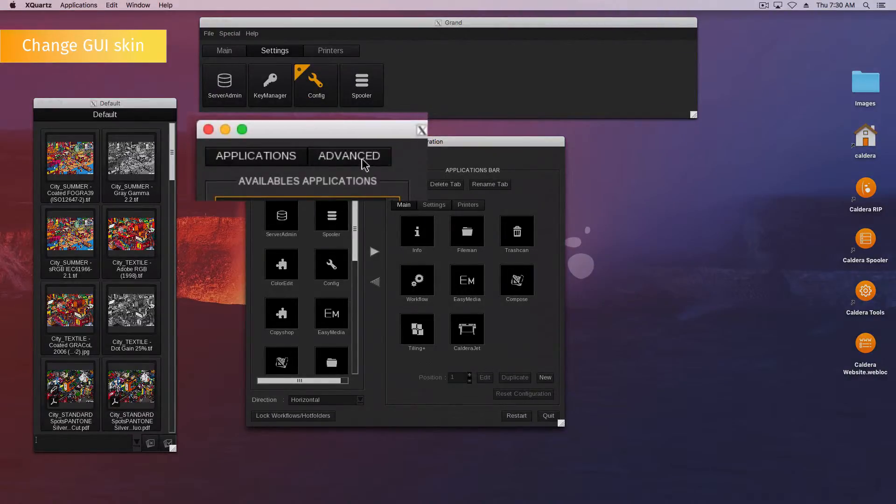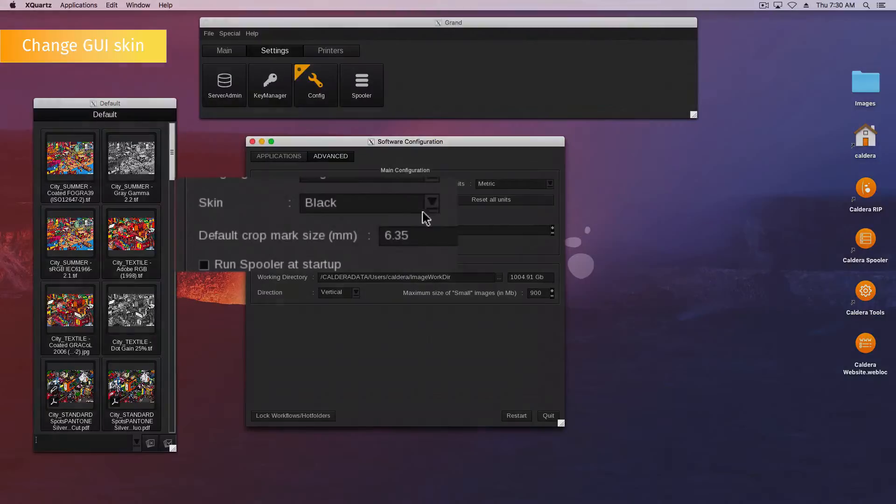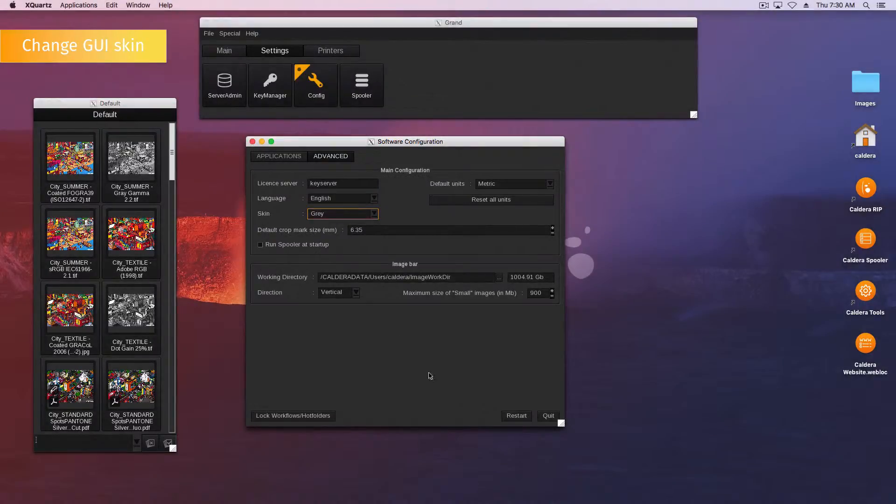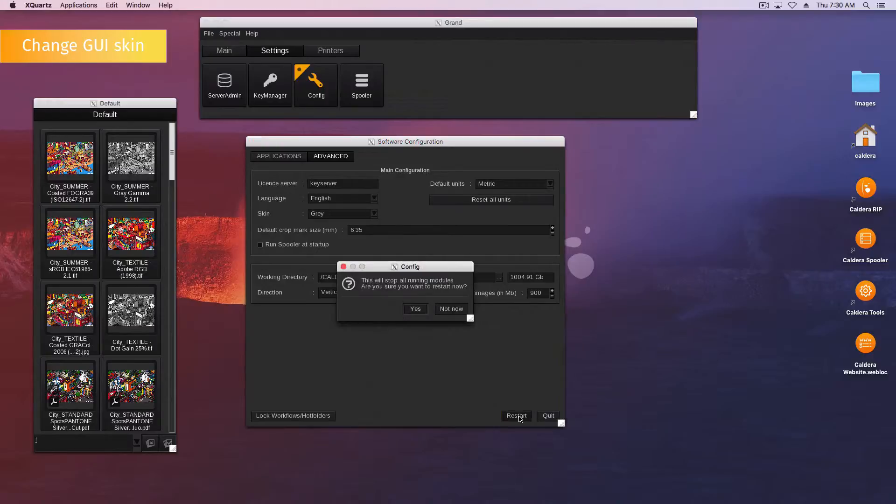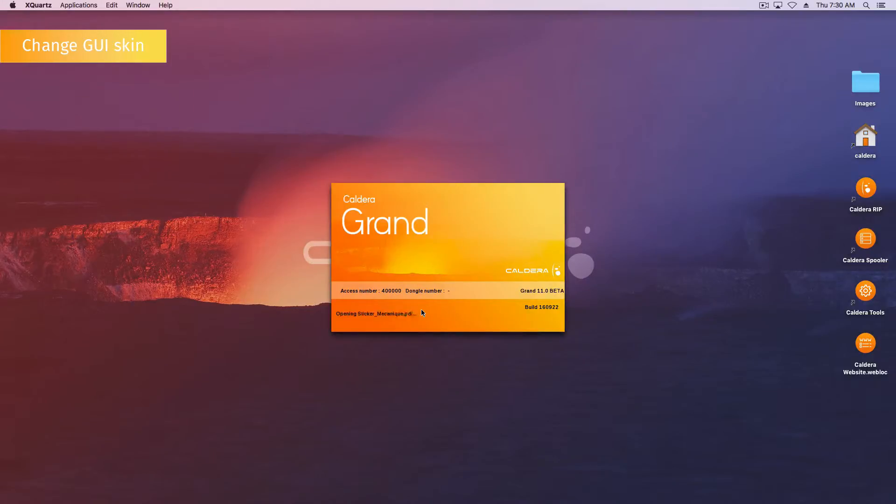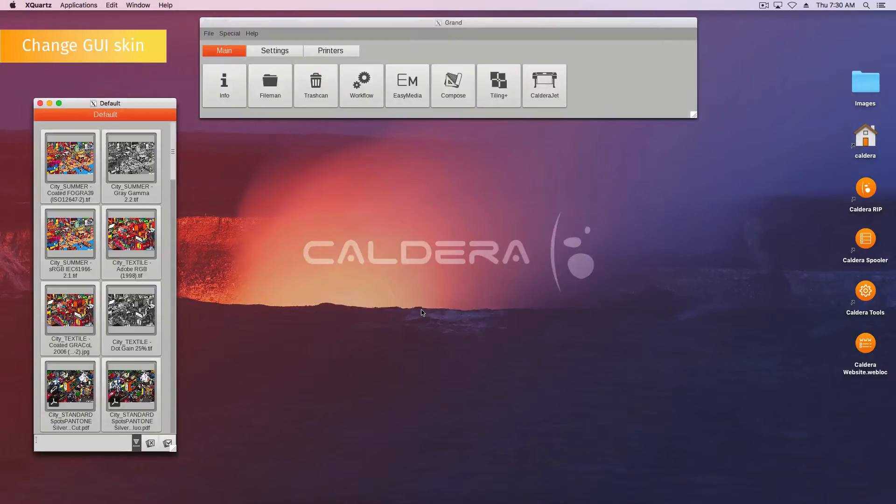Then go to the advanced tab and select the skin wanted between black and grey. Click the restart button to apply these changes. Confirm the restart. The software will restart with the new skin selected.